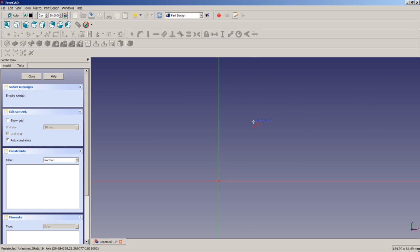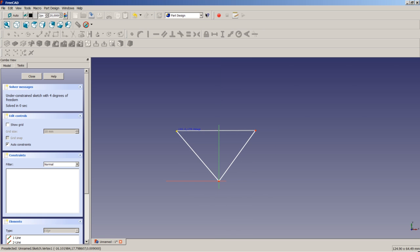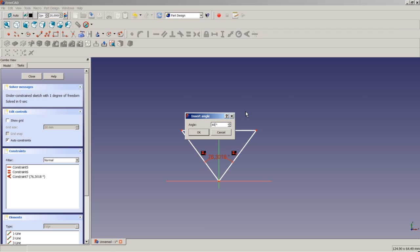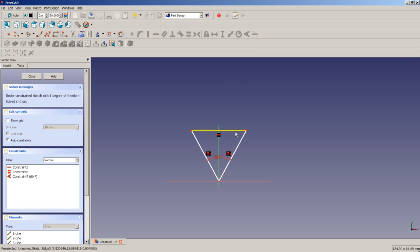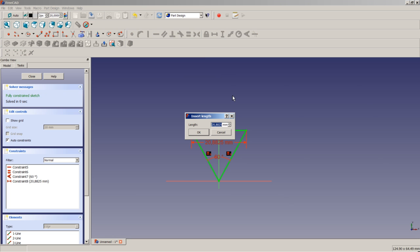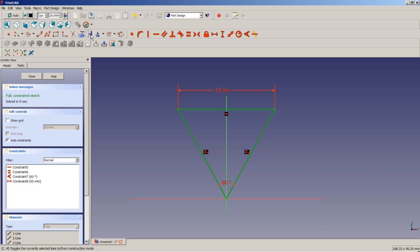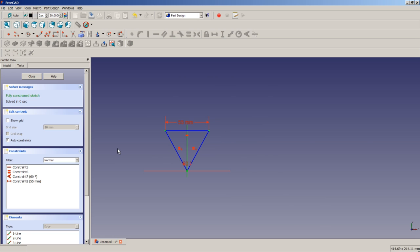Using the polyline tool, we create a triangle making sure one line is horizontal. We apply equality to the two non-horizontal lines, apply an angular constraint of 60 degrees, and apply a horizontal dimensional constraint of 55 millimeters to the base line. We then select all three lines and toggle construction mode, establishing the basis of our heart.